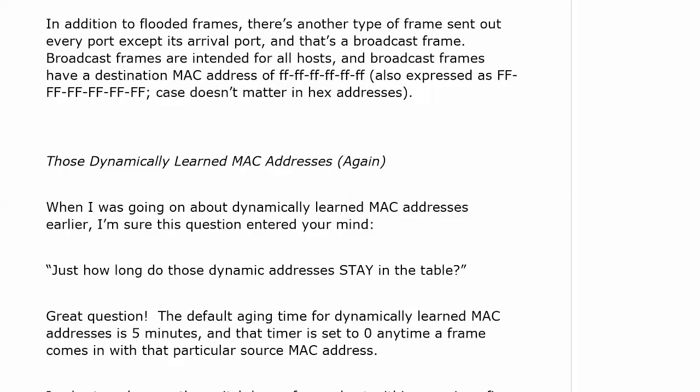The default aging time for dynamically learned MAC addresses is five minutes, and that timer goes back to zero any time a frame comes in with that particular source MAC address on the same port. It's going to refresh it.